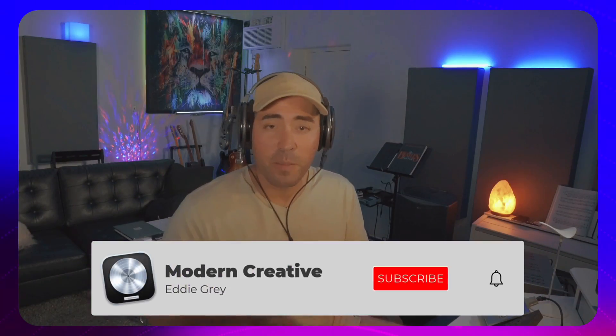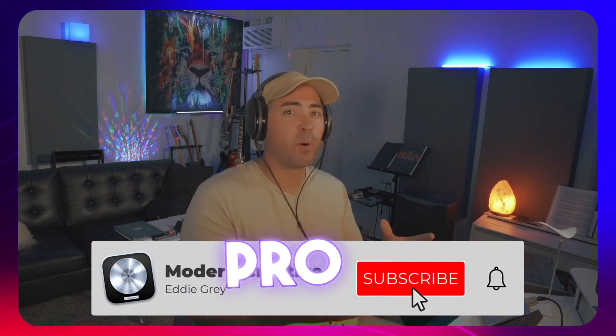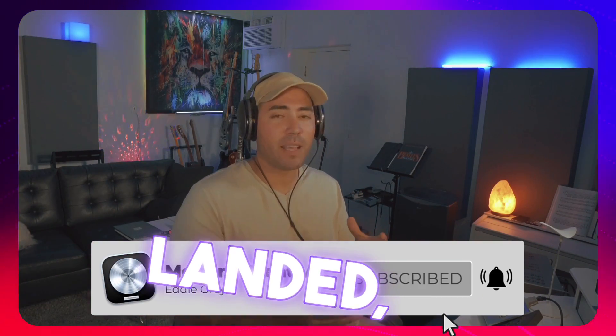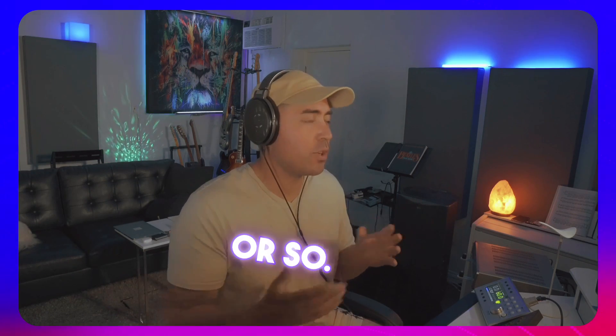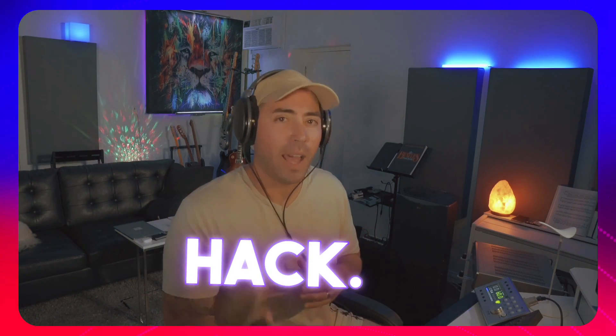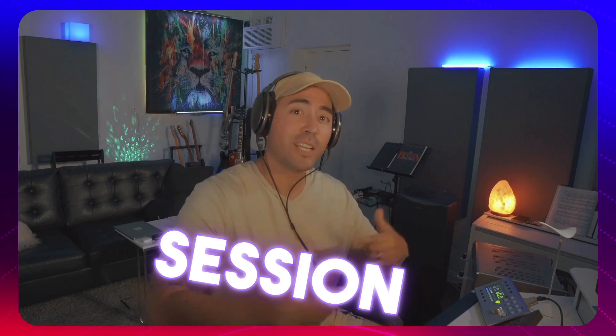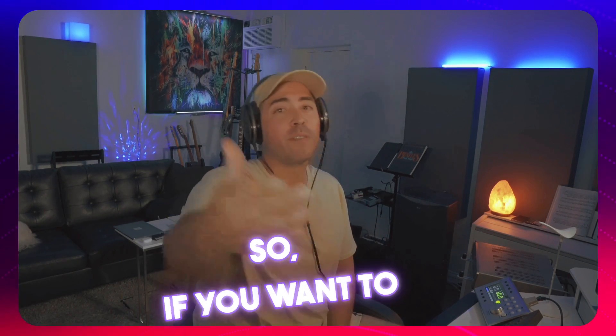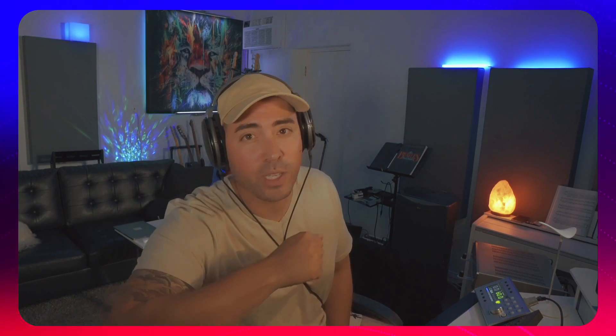Hey, what's up team? Eddie Gray here. Logic Pro 11 has landed. As we know, it's been about a week or so, and I've been thinking about a hack. How can we implement a potential guitar player into our session players? So, if you want to watch it, you know what to do? Hit the music.